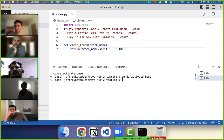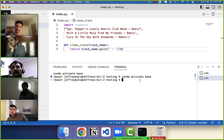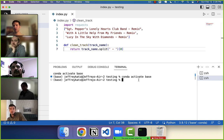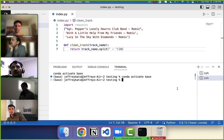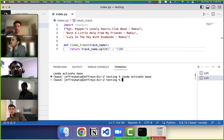And then your Mac, when you buy it, already has Python installed. So this is why you want to pay attention to this. Now maybe it lines up.